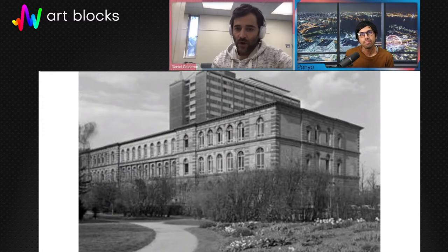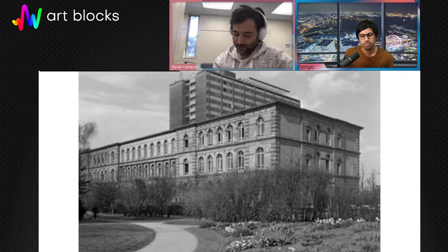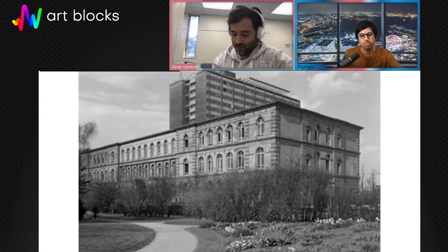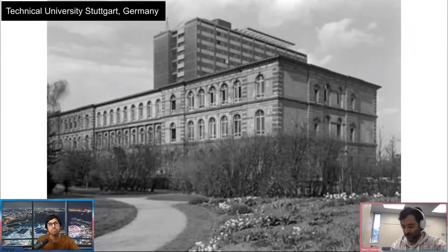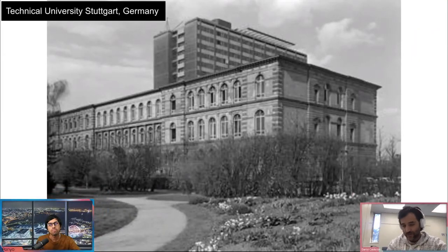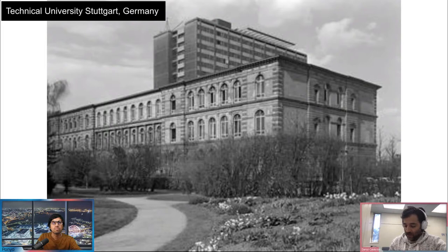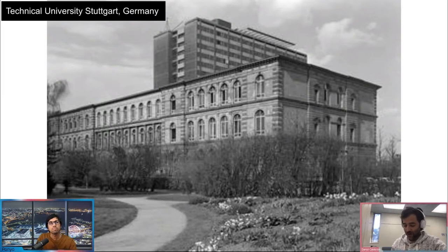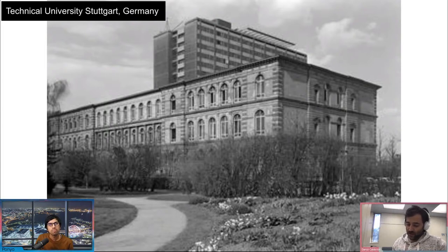Likewise in Germany, it was the Technical University in Stuttgart, where Frieder Nake studied. The director of that place was Max Benzie, who was a philosopher — and that philosopher is the one who coined the terms 'artificial arts' and 'generative aesthetics,' back in the 1960s.